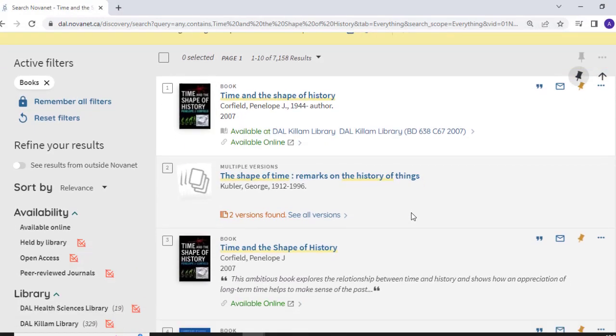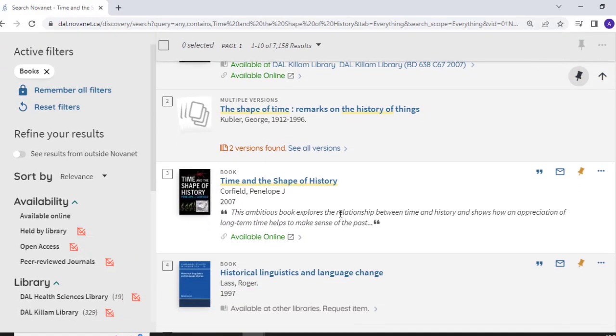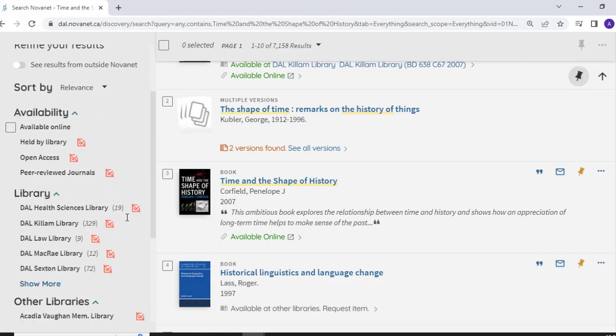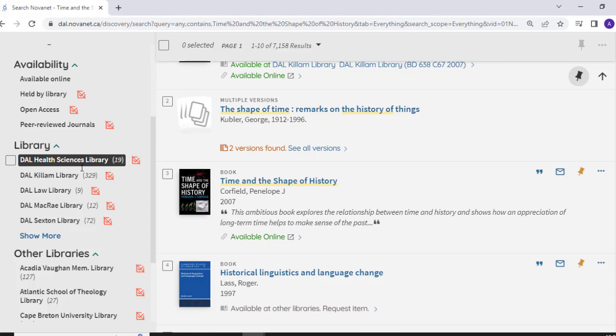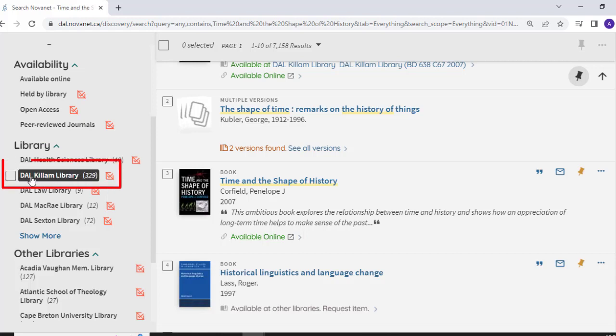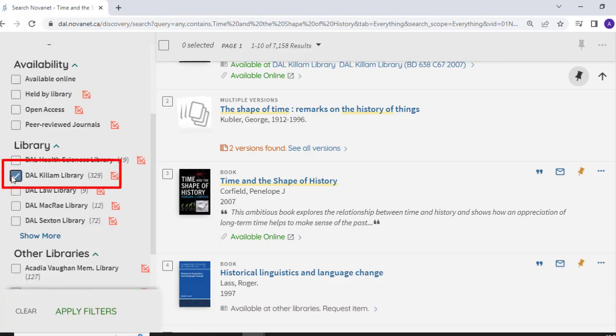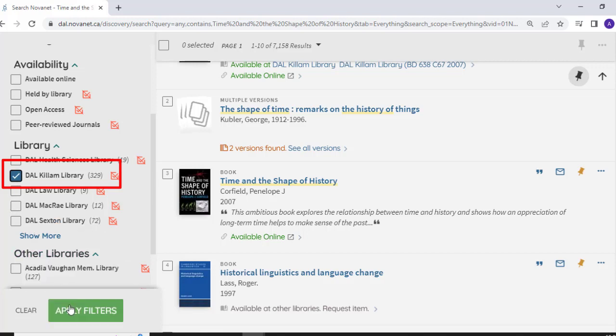If you would like to display only books available at a particular Dalhousie library, navigate to the Library heading on the left-hand sidebar and select the library of your choice to limit your results. You can select the Killam, McCray, Sexton, Kellogg Health Sciences, or Dunn Law Library.